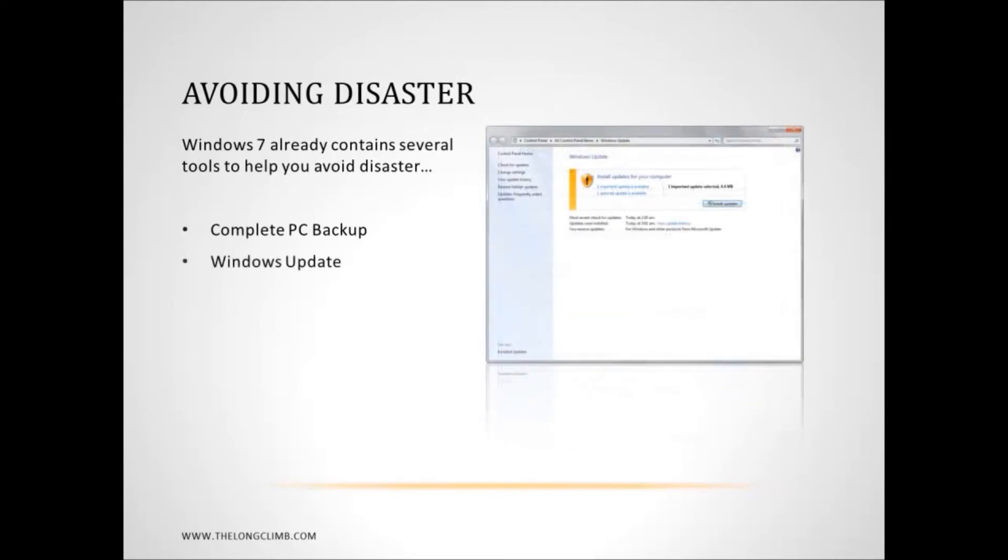Then there's Windows Update. This is extremely important that you have it turned on and that you let it install critical updates. There are some problems that we'll talk about later that can be caused by Windows Update.